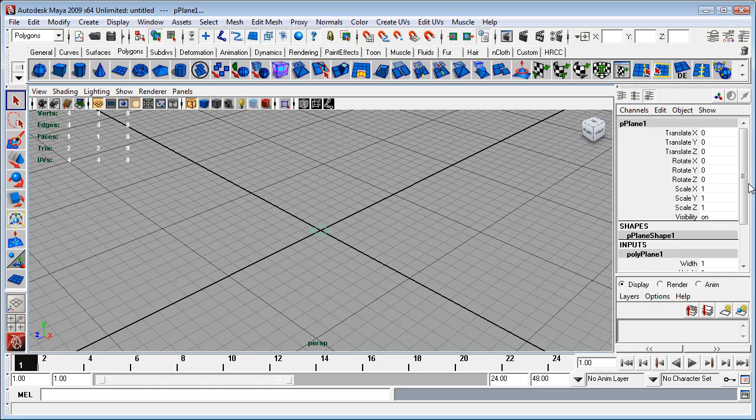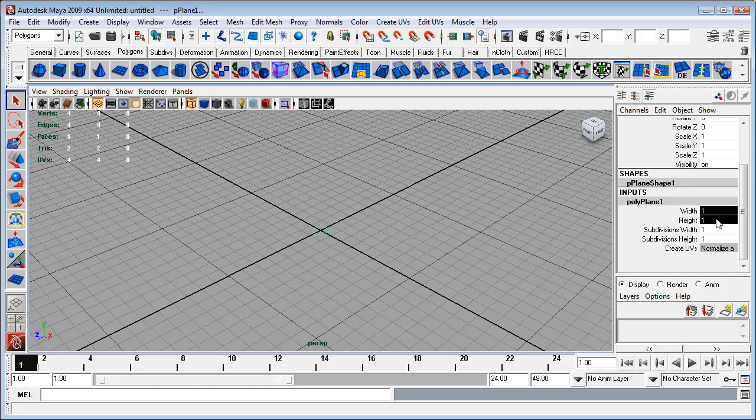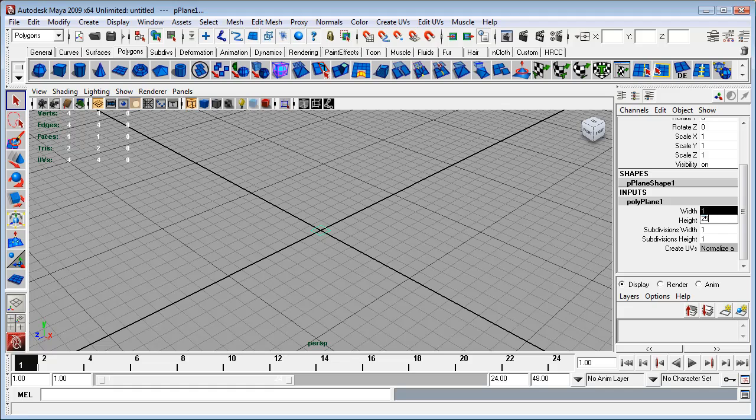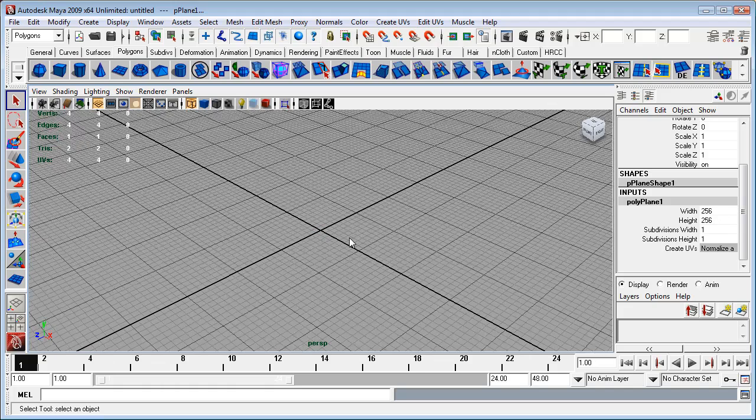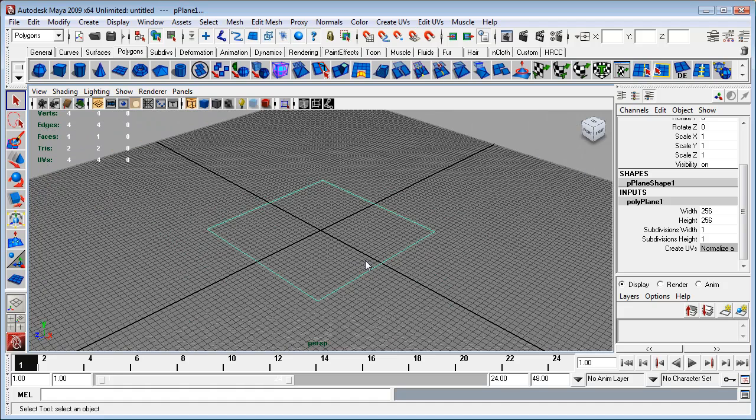We could scale them up here, but we're better off doing it right from the creation point. So the width and height I think I'm going to set to 256, and the subdivisions width and height I'm going to set to 8.